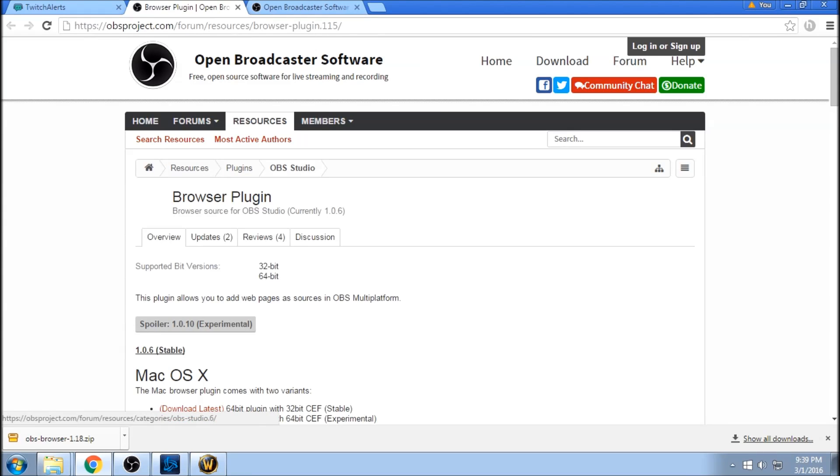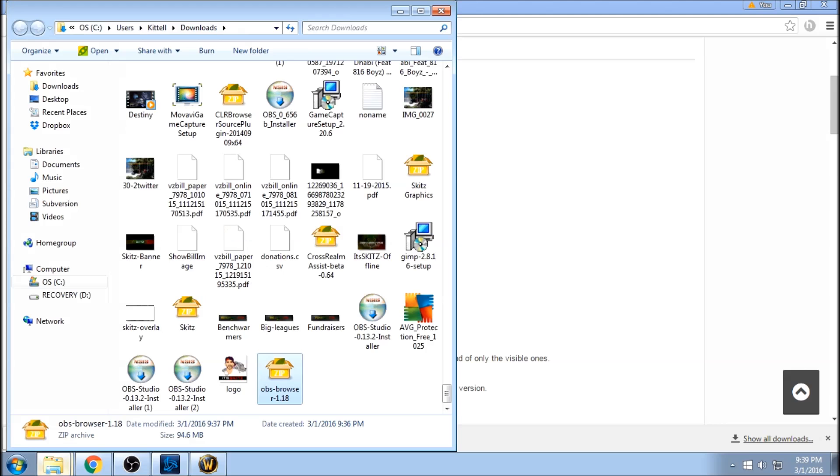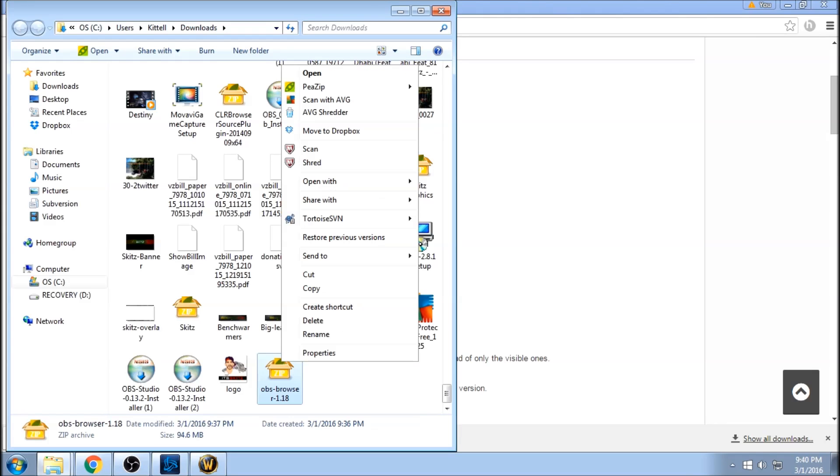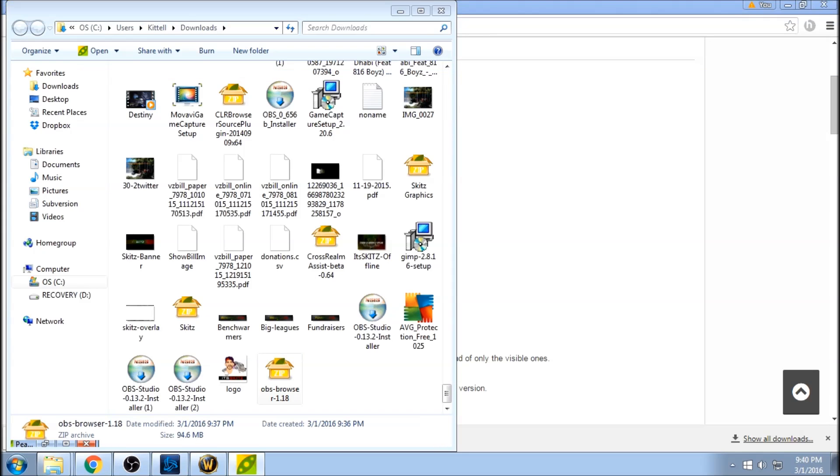After you download the browser plugin, I already did it here, it's going to put it in this giant zip folder. So here's my downloads, it's OBS browser. Here's the zip folder. What you're going to do after it's downloaded is right-click it, you're going to unzip it. Whatever software you have—7-Zip, WinRAR, whatever you use to unzip your folders—it's easiest just to extract it here in a new folder.